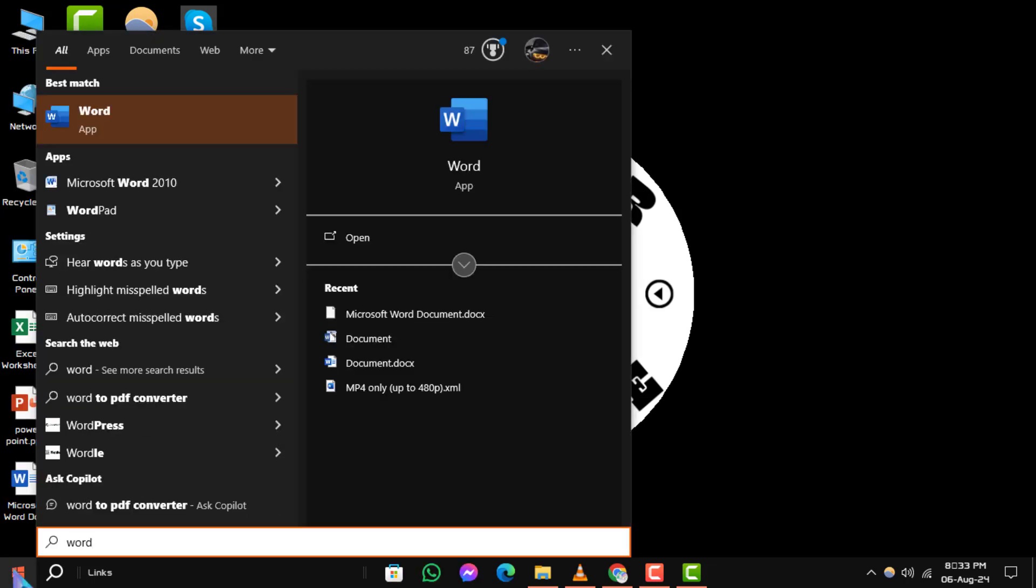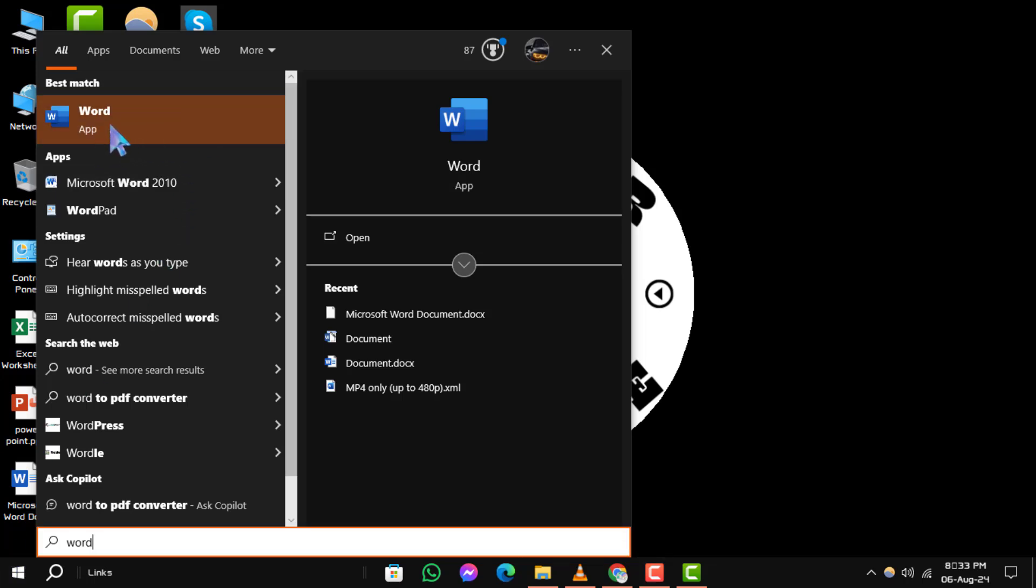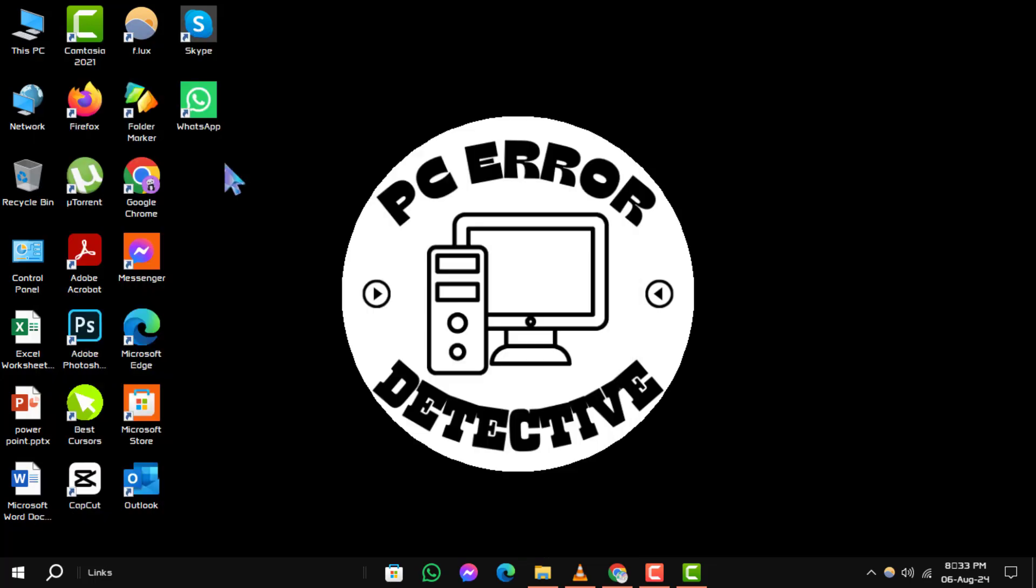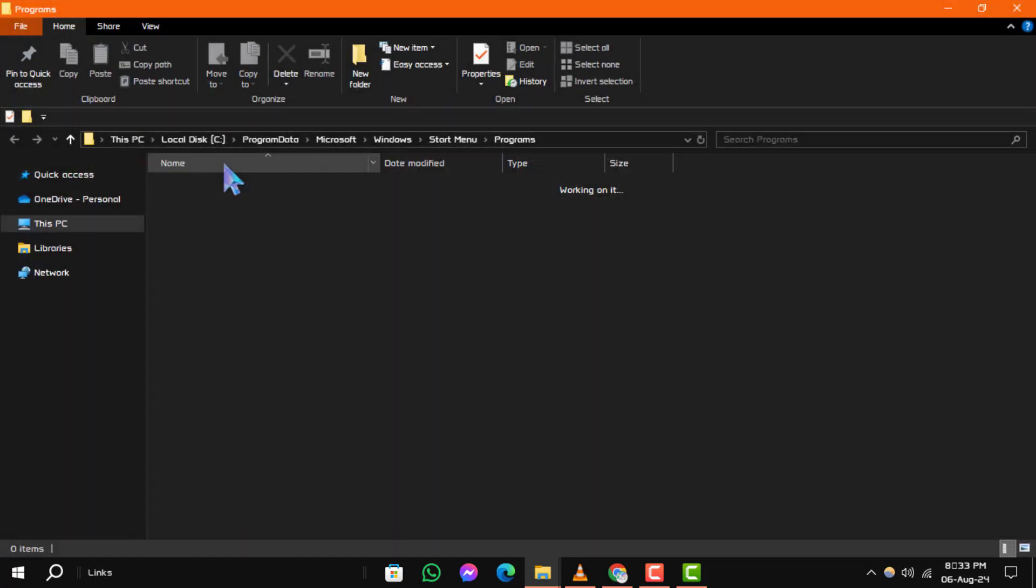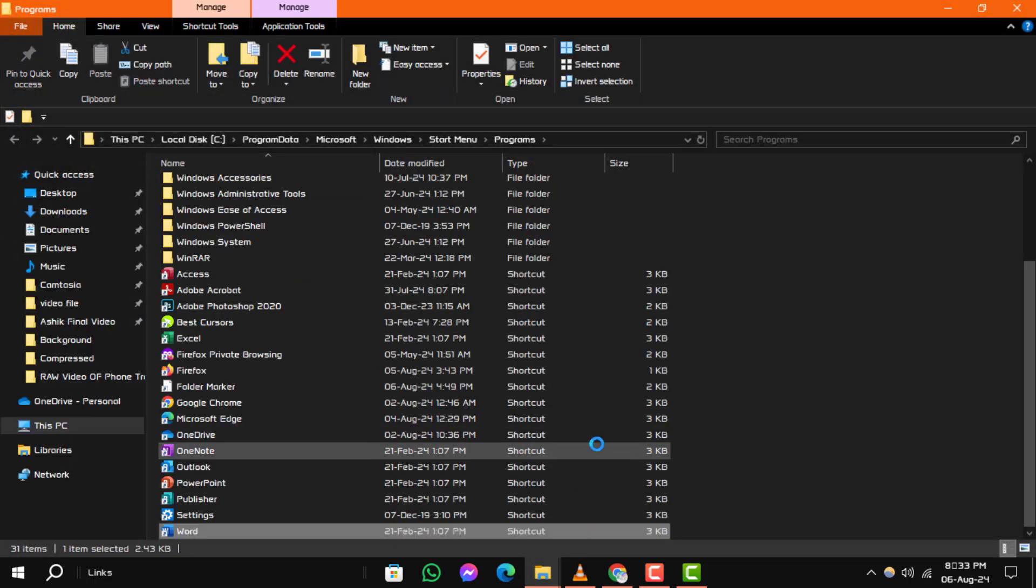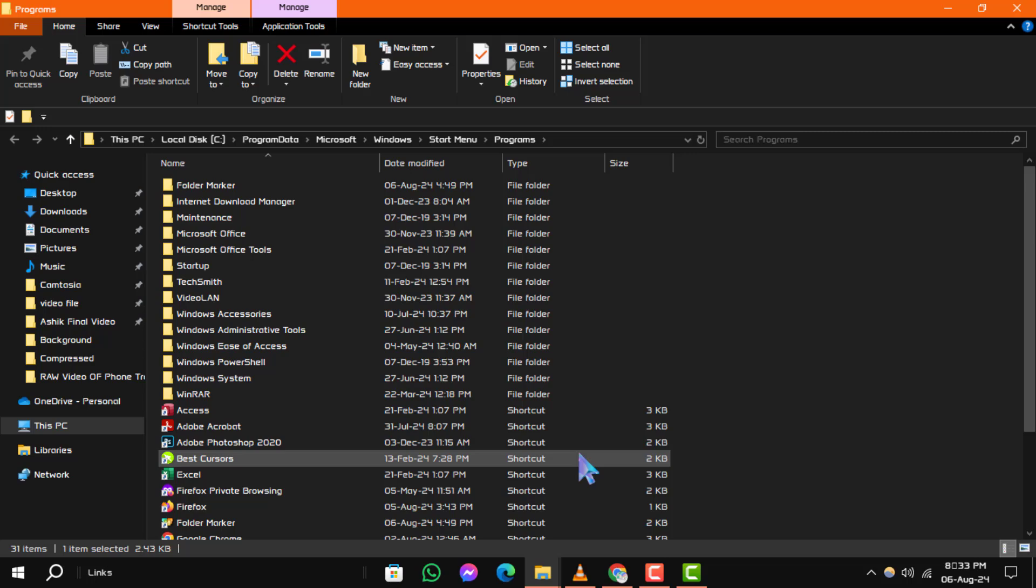Step 2. In the list of search results, you will see Microsoft Word. Right-click on it and select Open File Location. This will take you to the folder where the word application is installed.